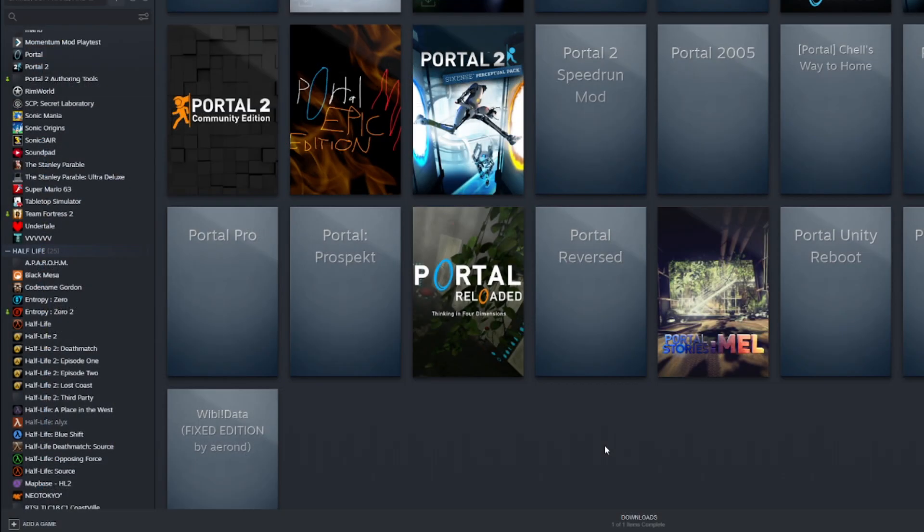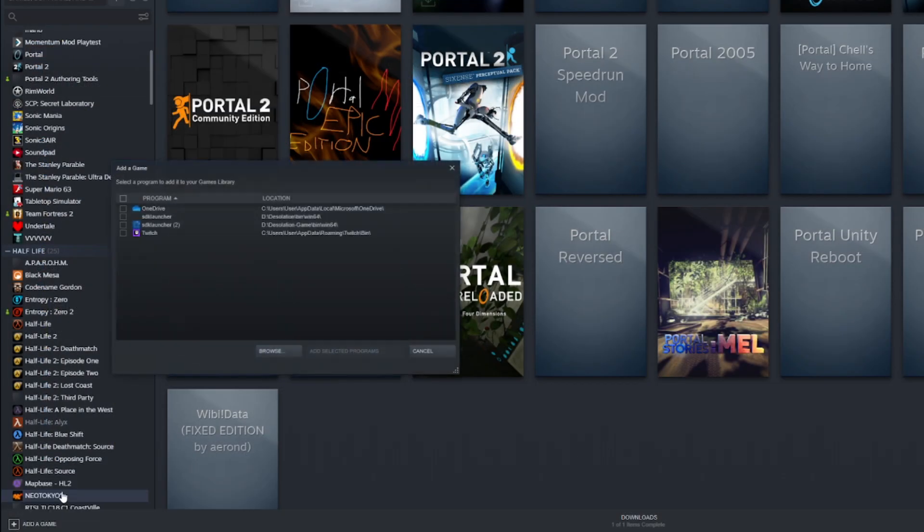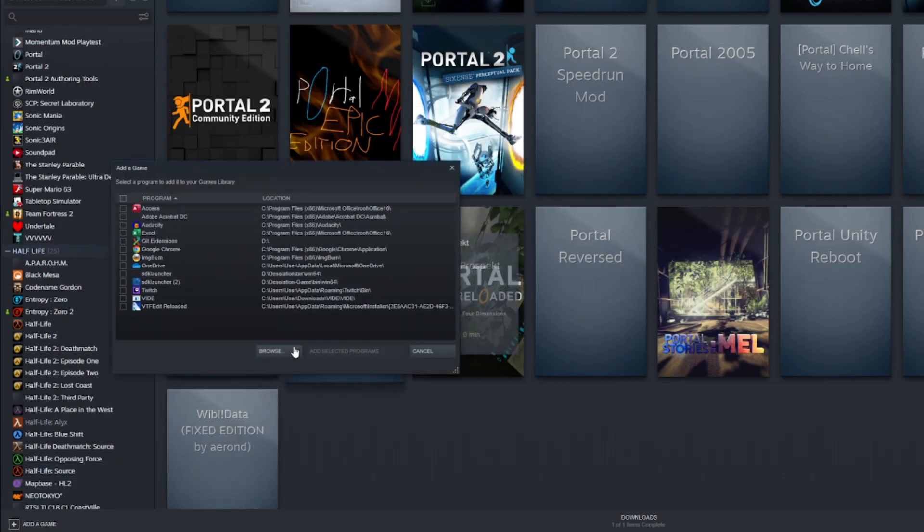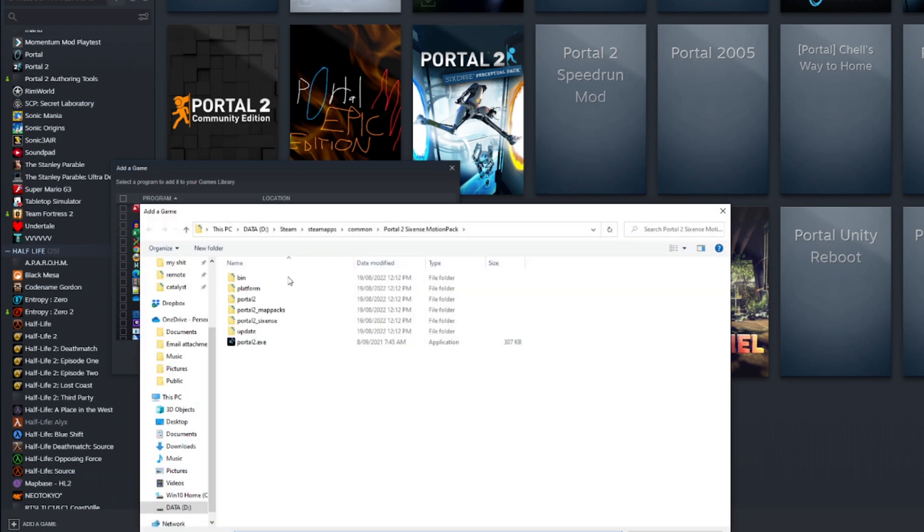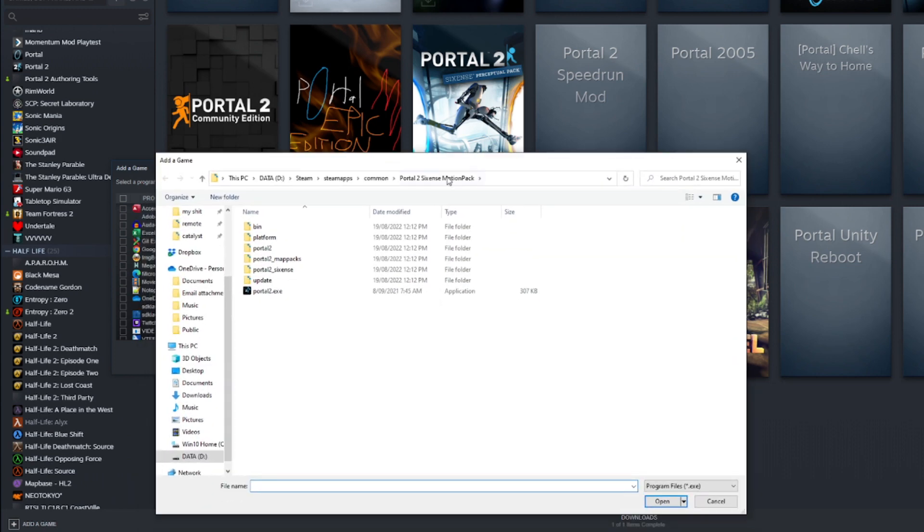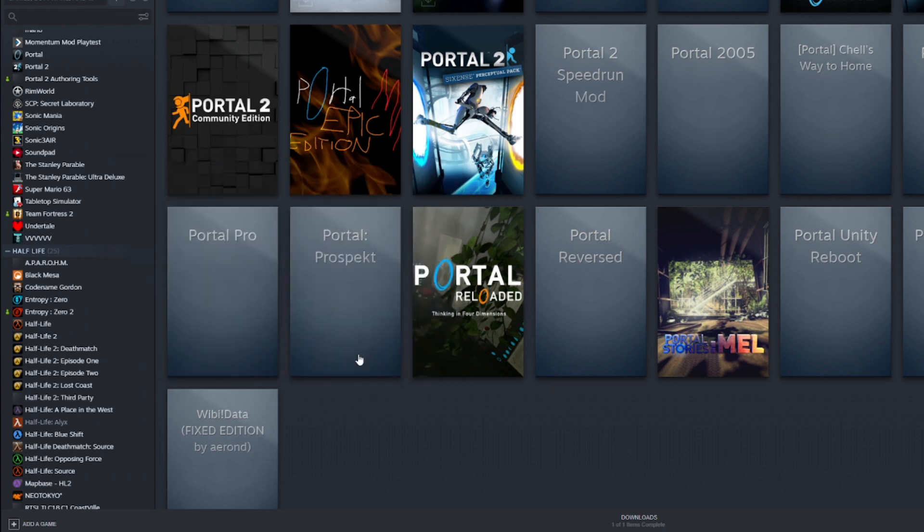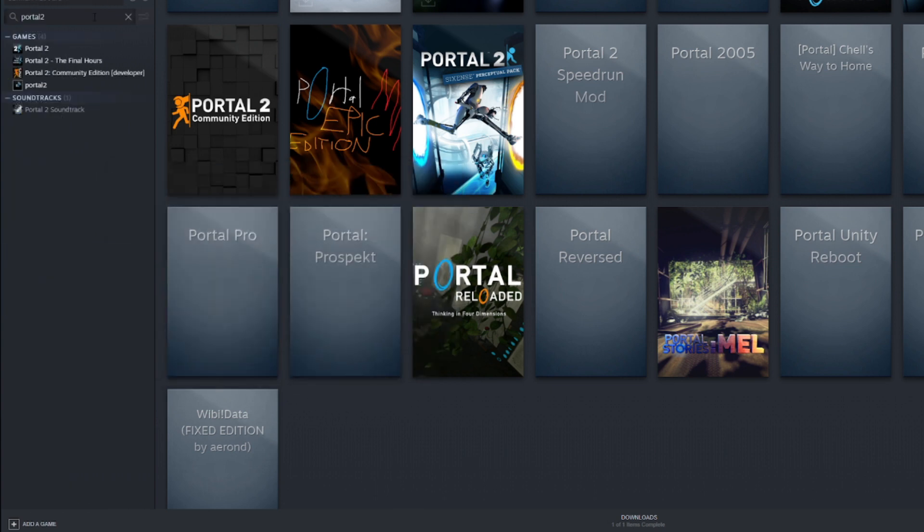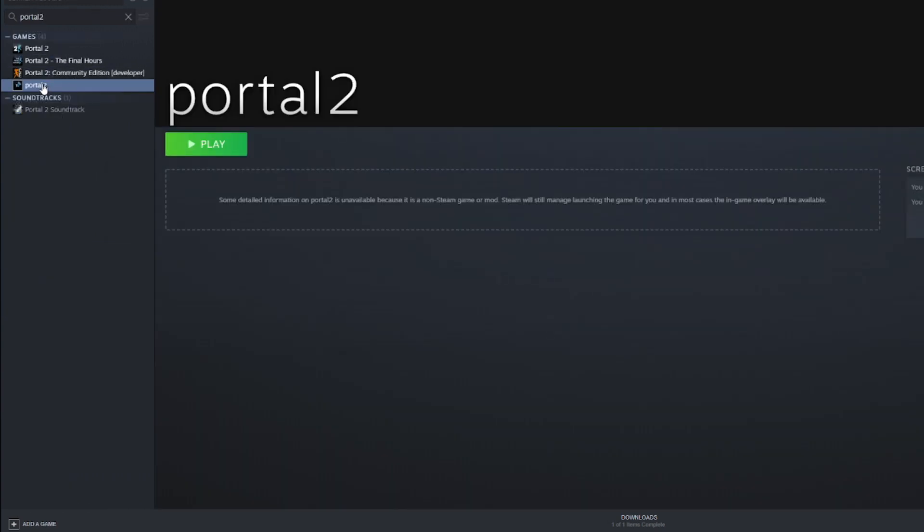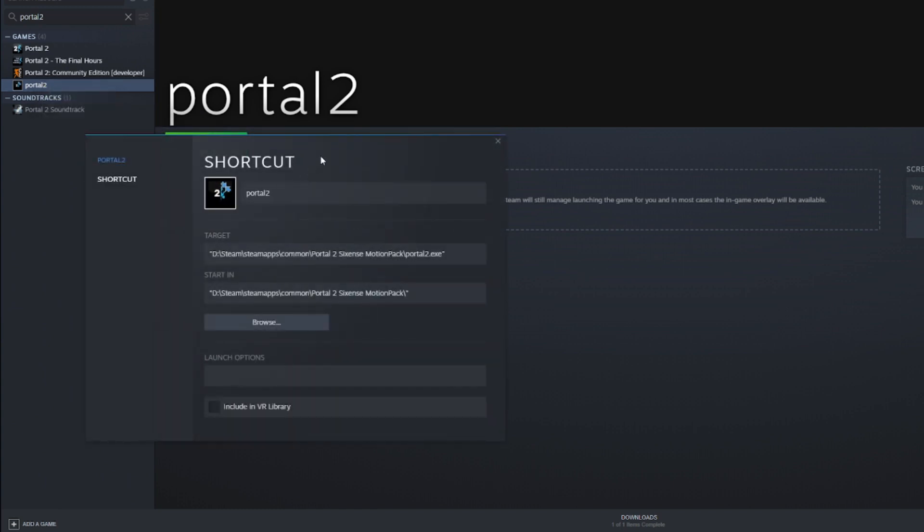Now, open up Steam, and press the Add a Game button in the bottom left, and add a non-Steam game. Browse, and locate the Portal 2 EXE in the Sixense Motion Pack folder. Now, it's going to show up as simply Portal 2 in your Steam list, so you're going to have to go to Properties and rename it to Portal 2 Sixense Motion Pack, just so you don't mix it up with the actual Portal 2.